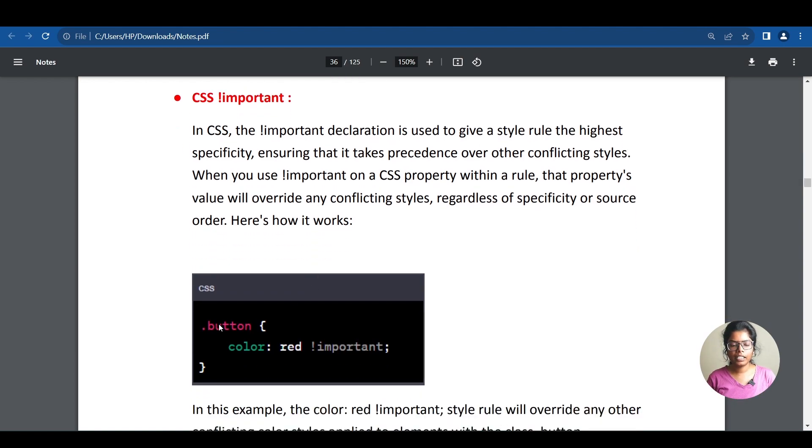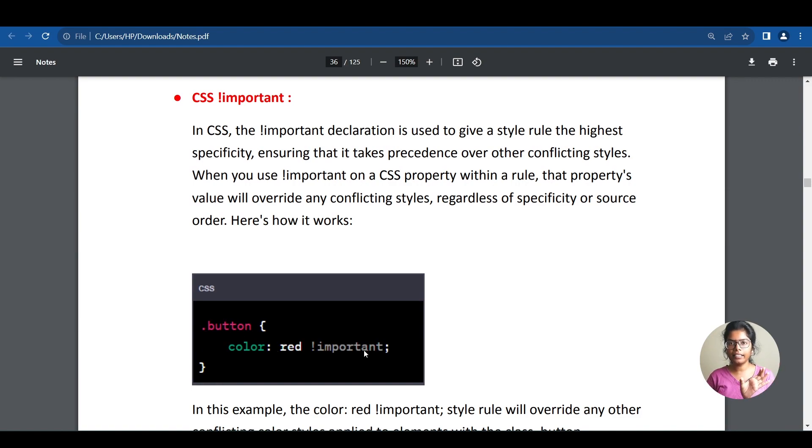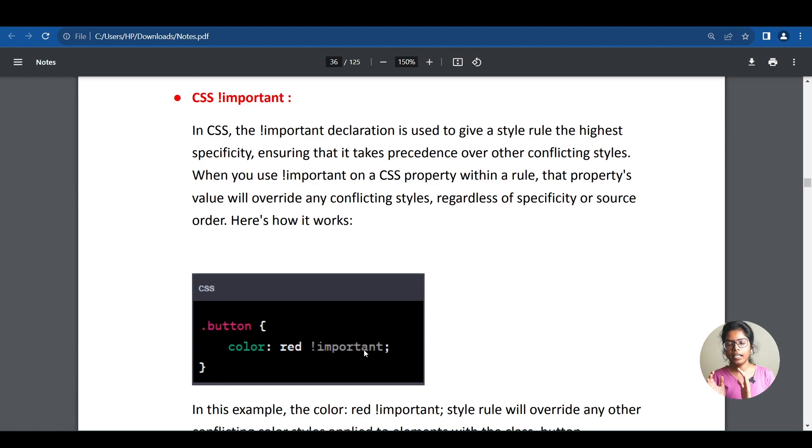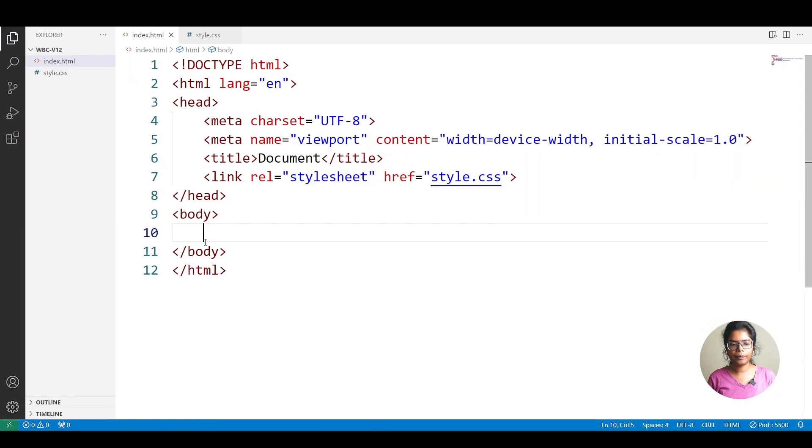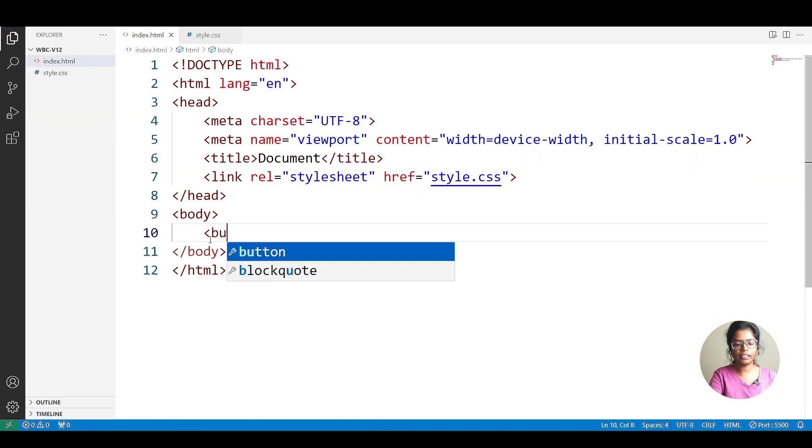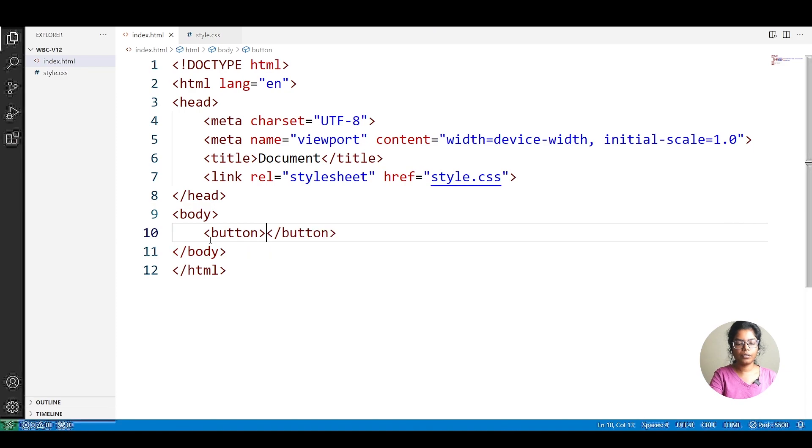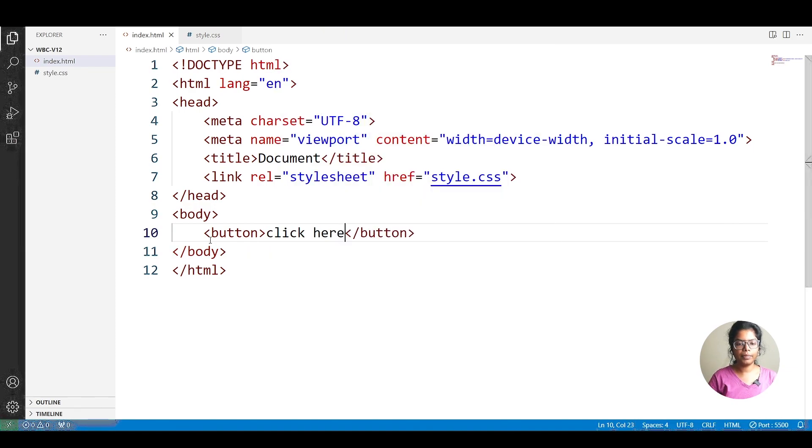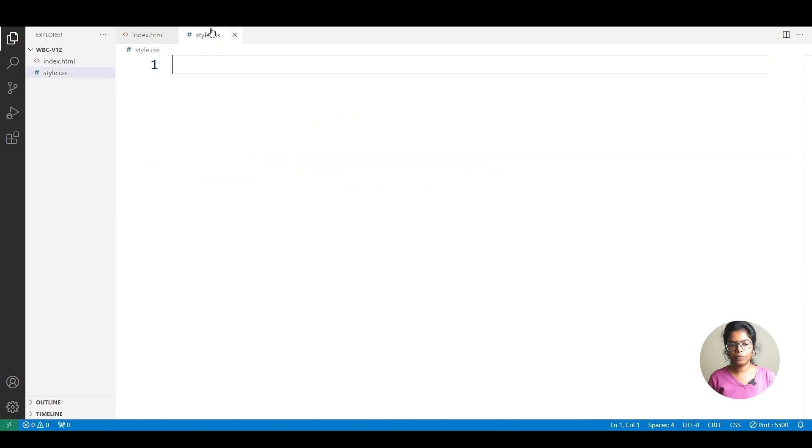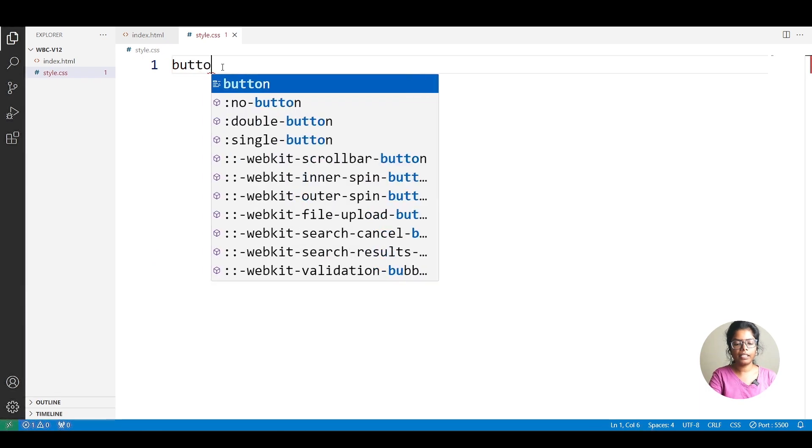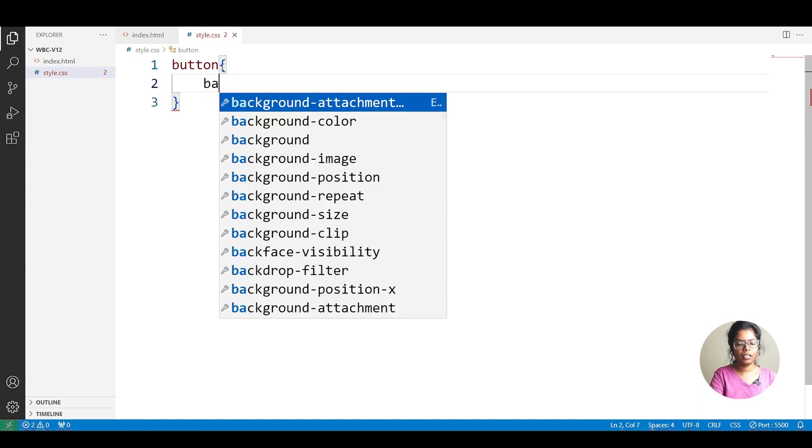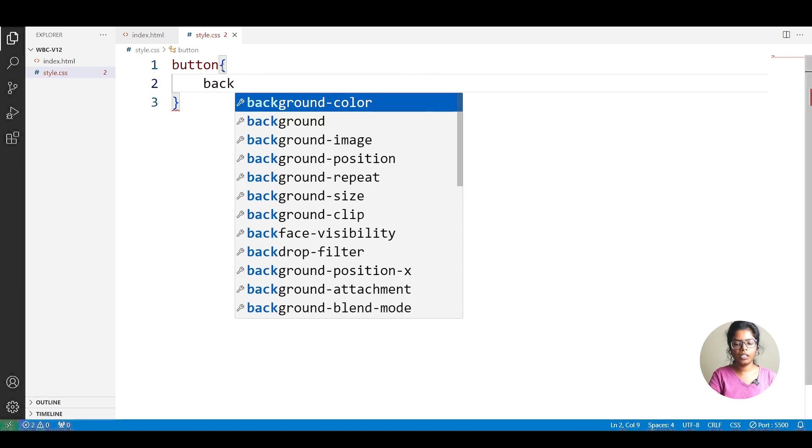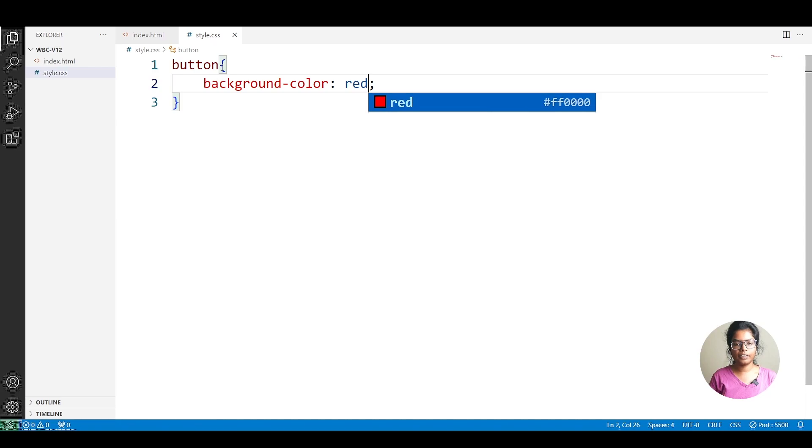Here, we have a button, we will set the red color and add important. We will demonstrate the importance of red color and text colors. Let's check the example. So, we will create the button with the text click here. Here, we style the button. We will set the background red.